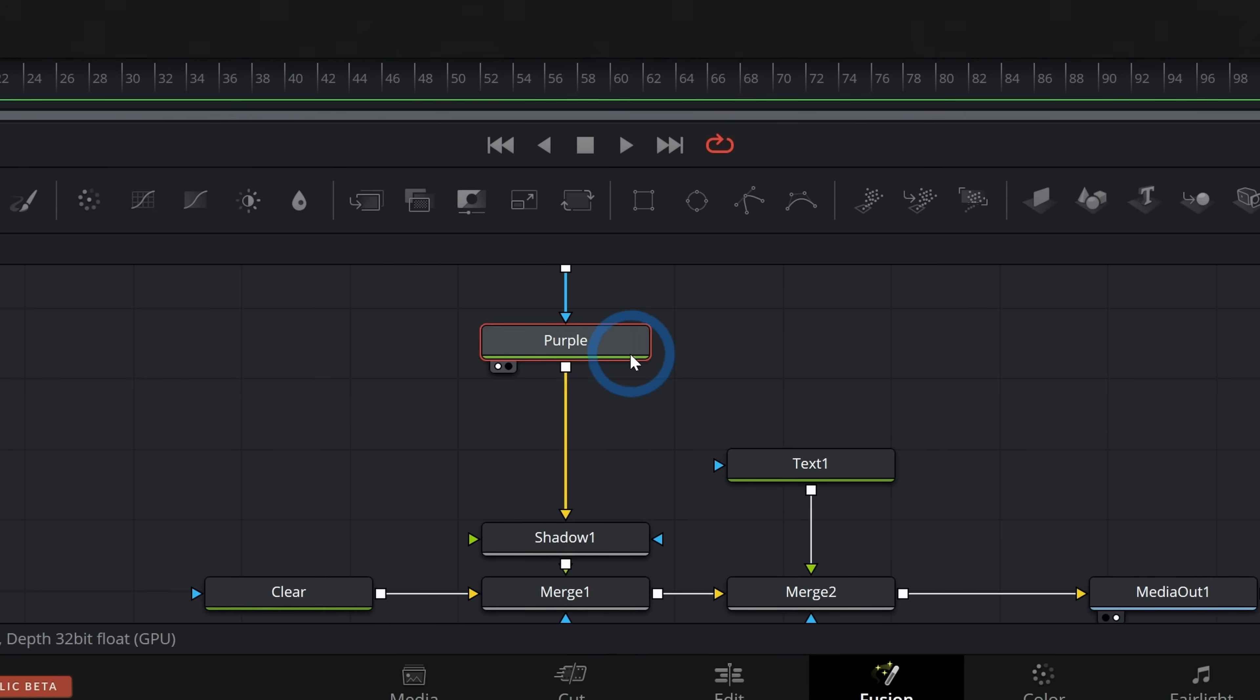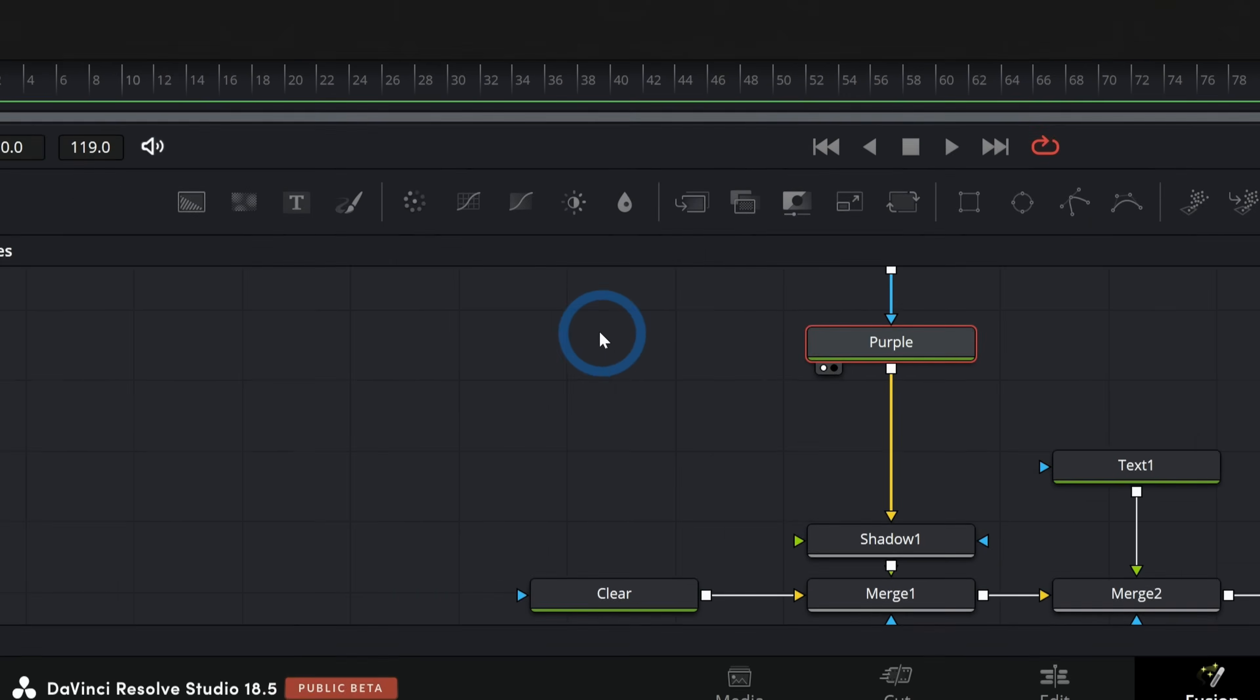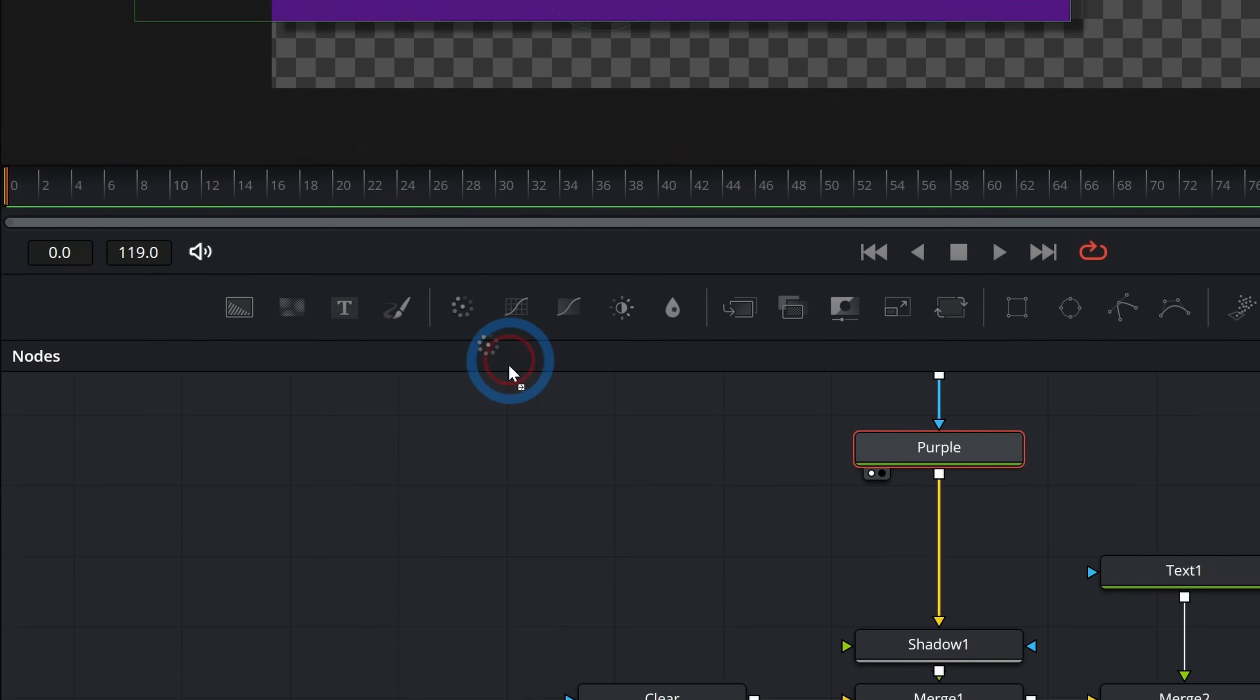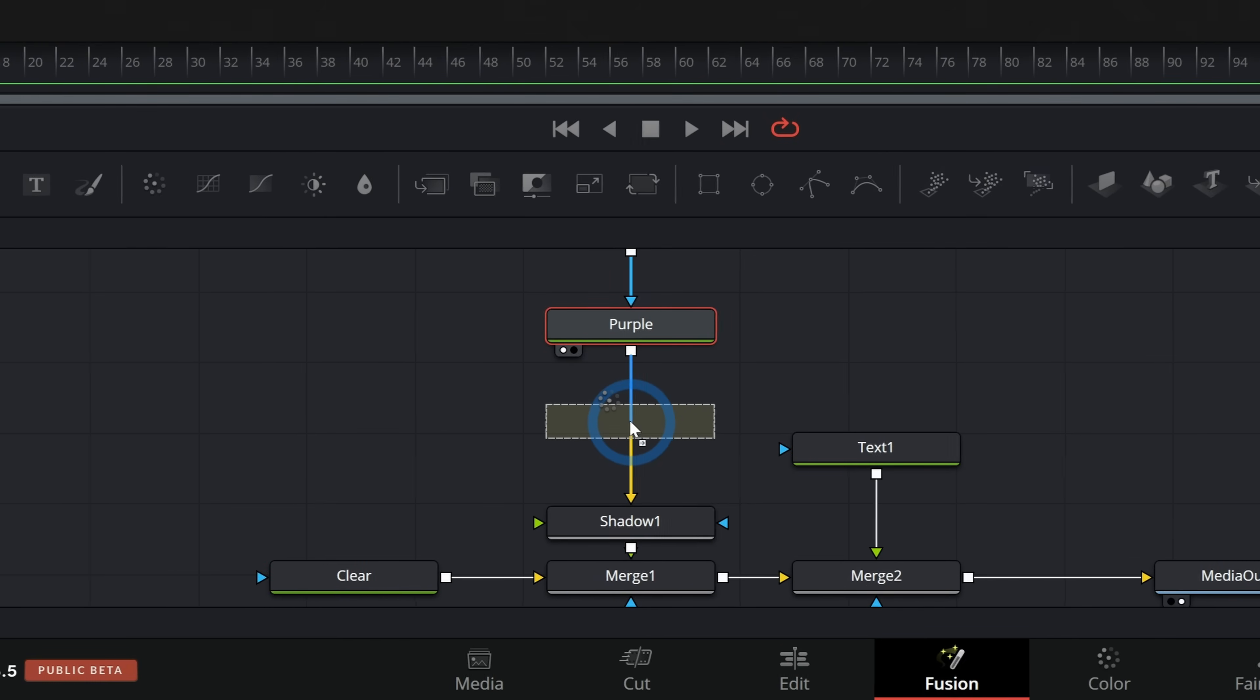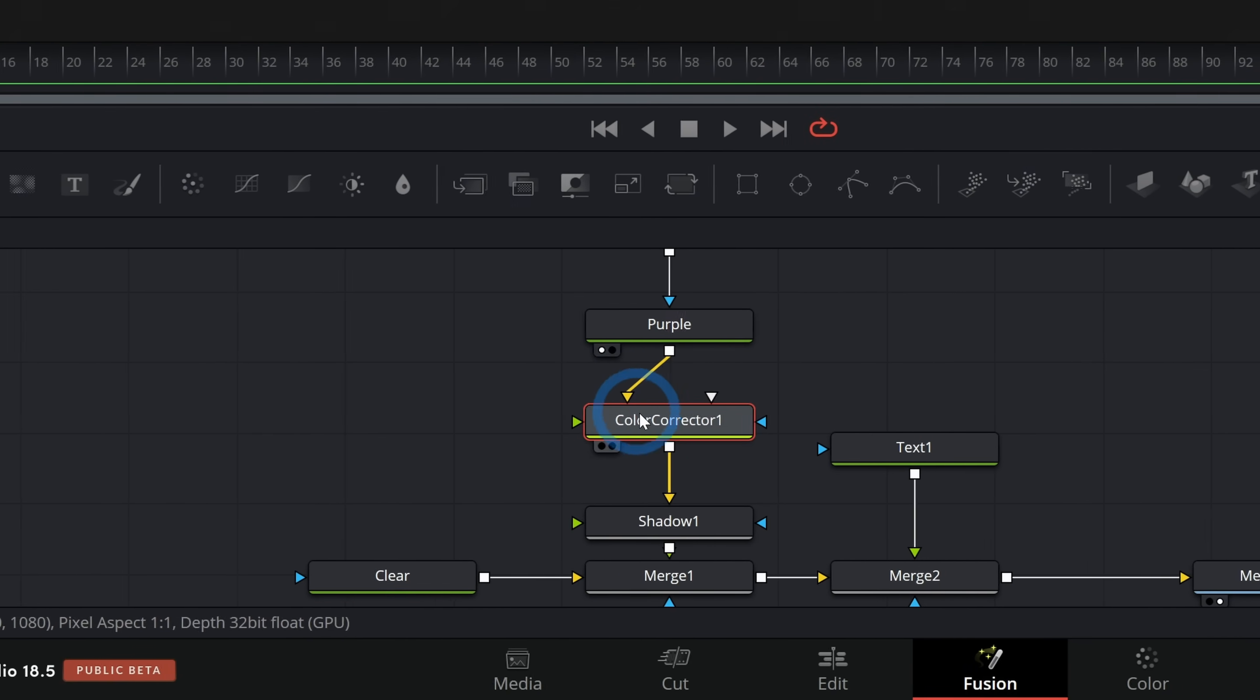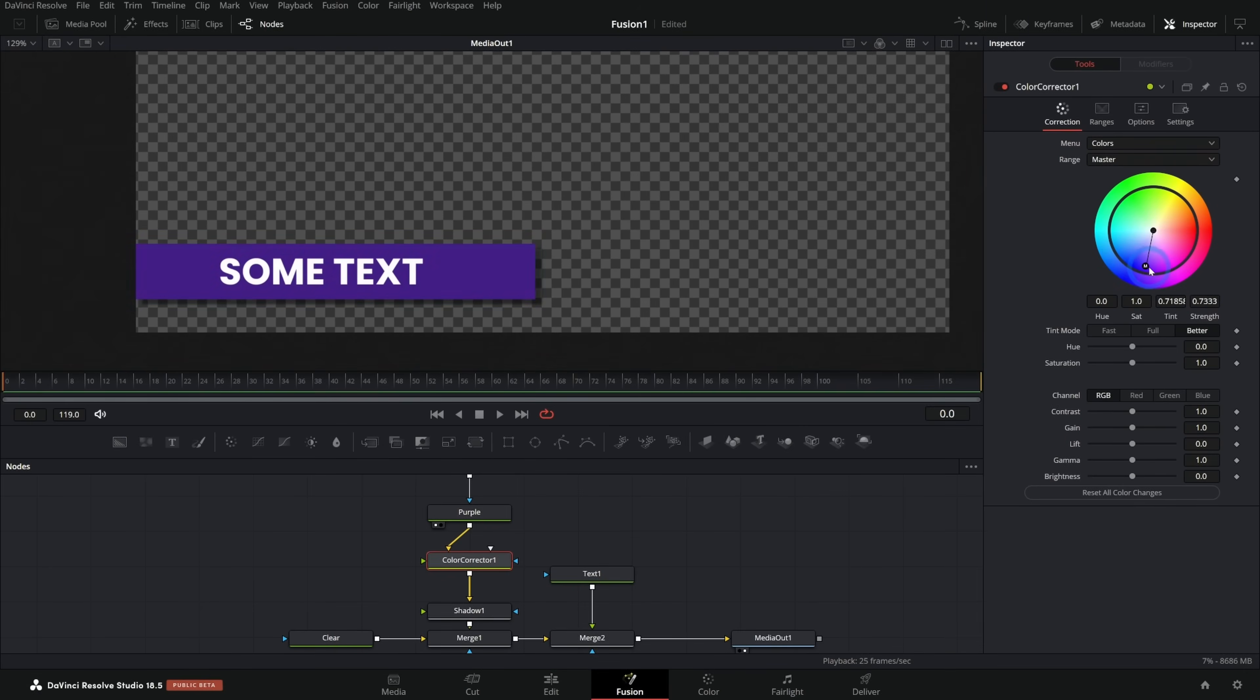I'll just move this up a little bit because we're going to add another node right here. And the node I'll add is just a color correction node, just grab this color corrector and bring it down and just drop it right between these nodes when it turns blue and yellow. And that will run this purple through a color corrector. Now nothing's happening so far because we haven't adjusted it, but if I move this around, it will adjust the color of my little box there.